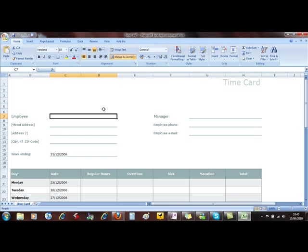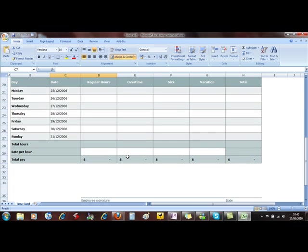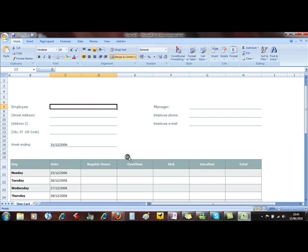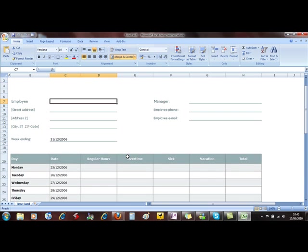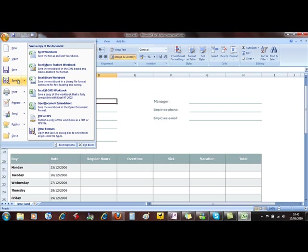So let's have a look at how to create your own template. Once you've created your document on the screen in its blank form, you put on as much text as you would not need to change and just leave the blanks, and then we do Office button, Save As.